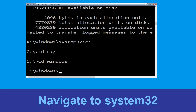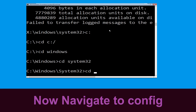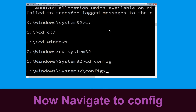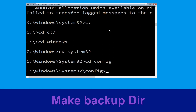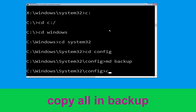Type: cd system32 and simply hit Enter. Now type: cd config and simply press Enter to execute this command. Then type: md backup and hit Enter.